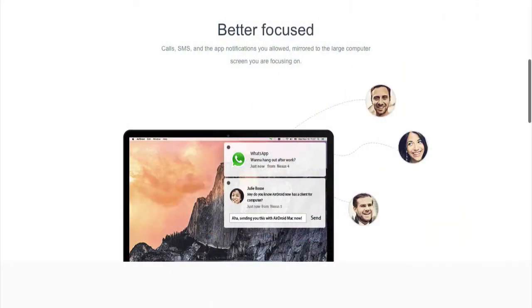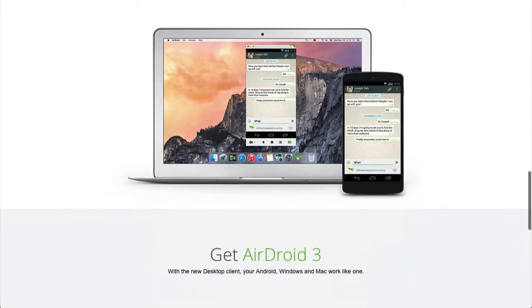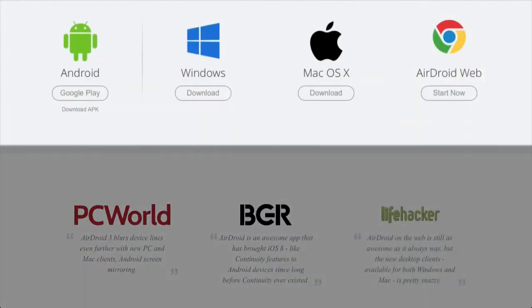Type with the full physical keyboard and control with the mouse. The AirMirror technology is the new way of interacting between PC, Mac, and Android. With the new desktop client, your Android, Windows or Mac becomes one.